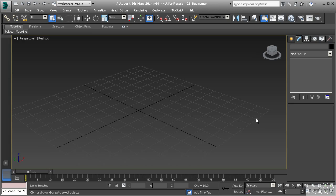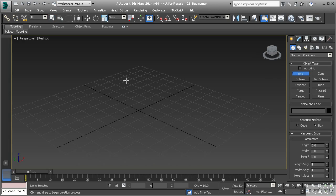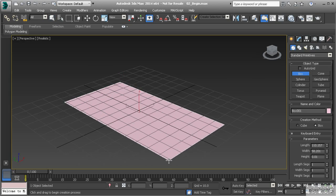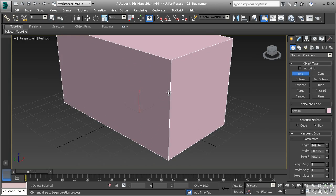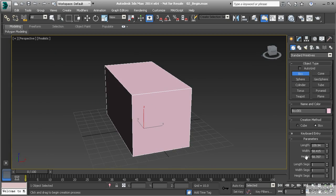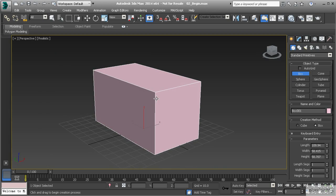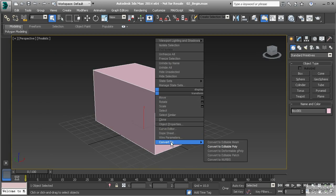Let's get into 3ds Max and get started. The first thing we want to do is create our major form — the primitive. With box modeling techniques we normally always start with a primitive like a box or a cylinder. I'll bring out a box and get the proportions of the dumpster, then go ahead and convert it to an editable poly by right-clicking and choosing Convert to Editable Poly.